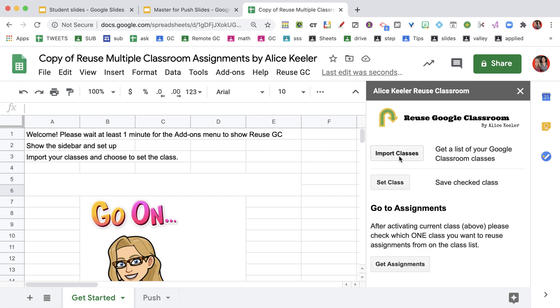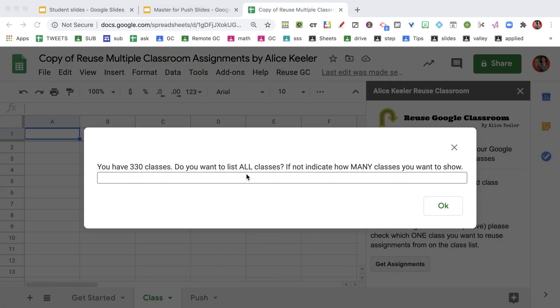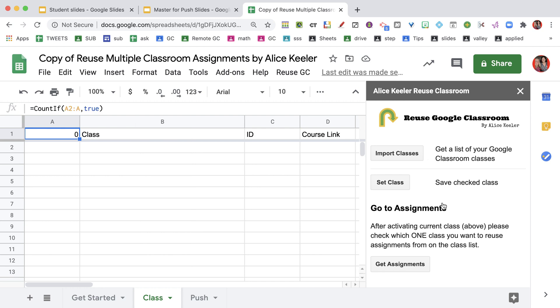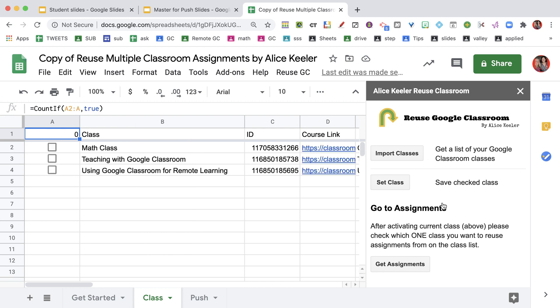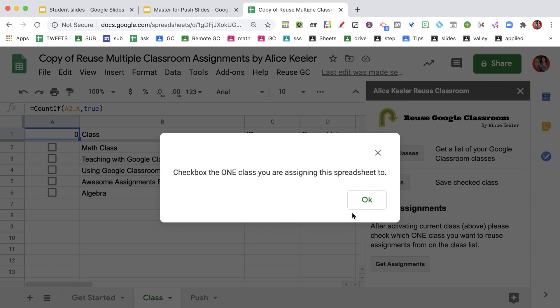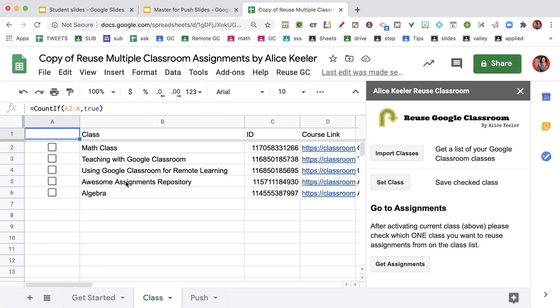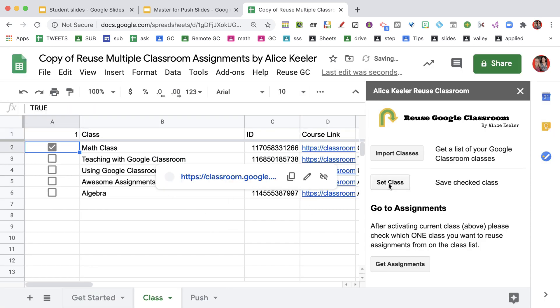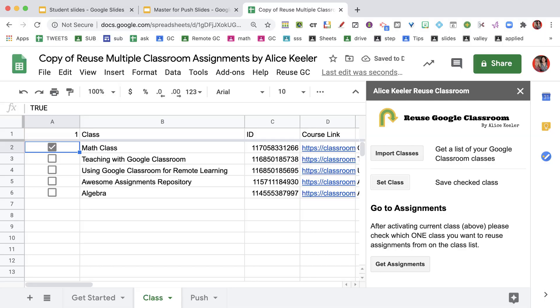You're going to want to set up from the sidebar. Choose import classes. Notice it's kind of pausing - it just depends on your internet speed, but it's trying to load it all up. Whenever you push a button, give it a chance. Sometimes it can take a little while before it looks like it's actually done. Here we go. I actually only do five, not all of those. It's going to list my Google Classroom classes.